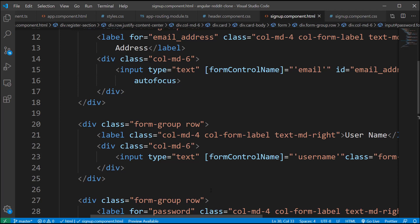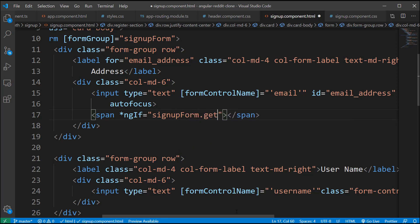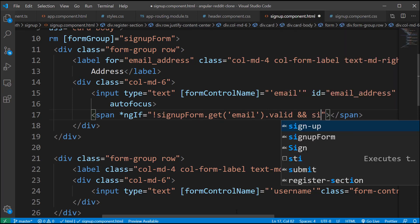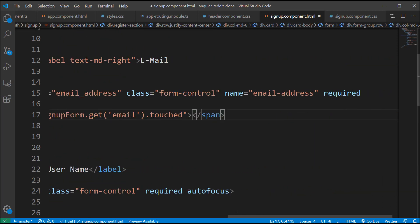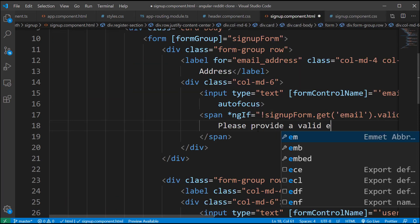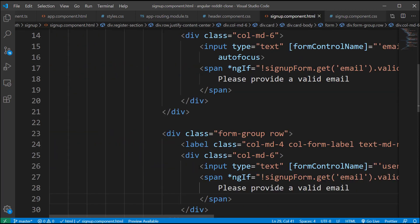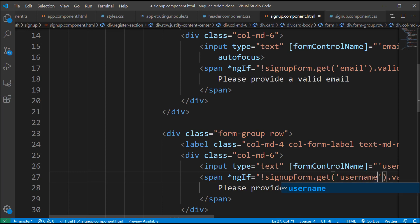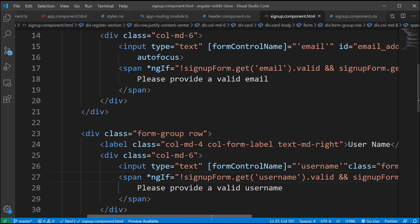Lastly, let's add the code where we display the validation errors for each field. Just below the input tag, I'm going to add a span tag with an ngIf directive and type: signup form dot get email with a single quote dot valid and signup form dot get email with single quote dot touched. And let's add the text: please provide valid email. What's happening here is we have added validators inside the form controls for each field, so if the given form control is invalid and the user has touched the field and provided an invalid value, we will display this message. Let's copy this and also adapt it for the username and password fields.